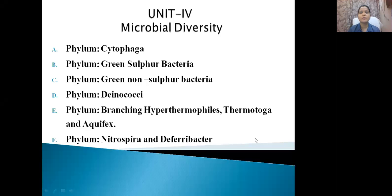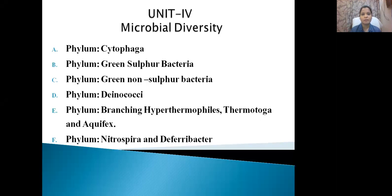Good morning friends. Today we will begin with our phylum paper, that is Paper 3. In this paper you have to study a lot of organisms, just like last semester's microorganism paper. But here the phylums are small, not lengthy ones. We will start with the smallest unit, that is Unit 4, which is microbial diversity. This unit consists of 6 phylums, and the first important one is Cytophaga.